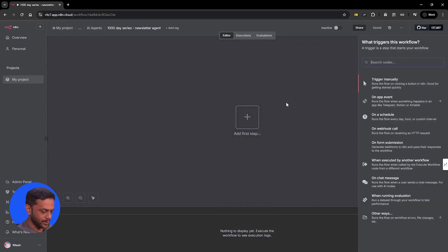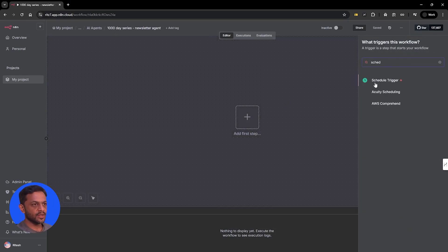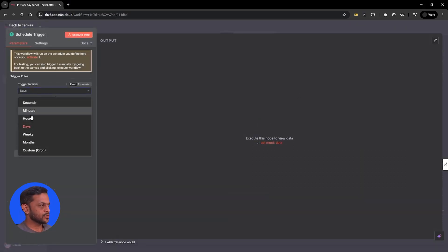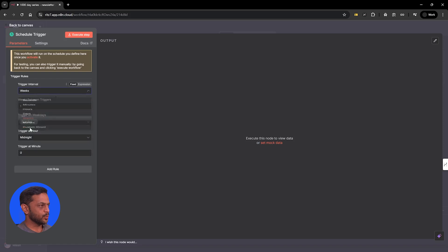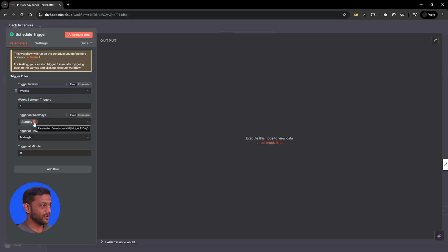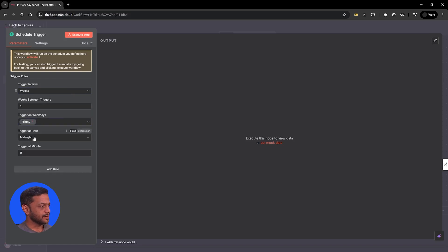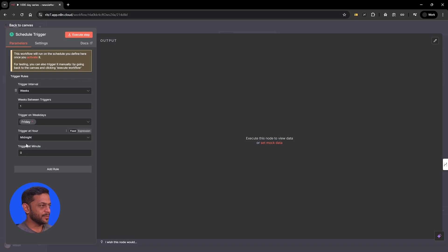Let's begin with the schedule. We're going to run this once a week — every week. It could be Sunday or whatever day you want. We'll make it Friday, and it's going to be a draft anyway. So maybe near midnight at 12.